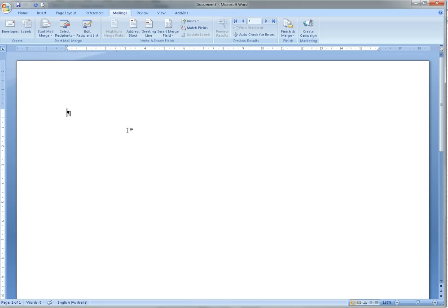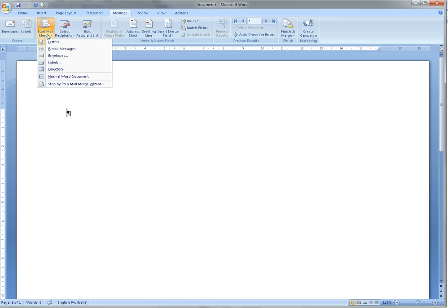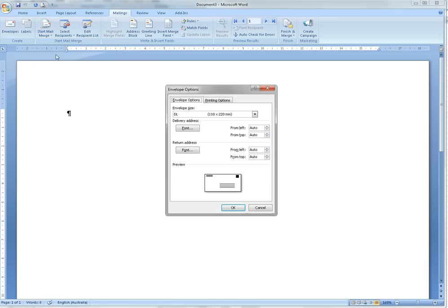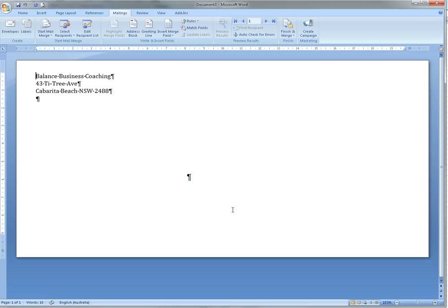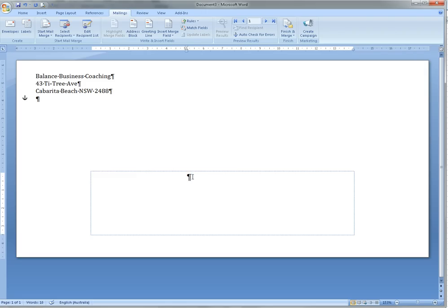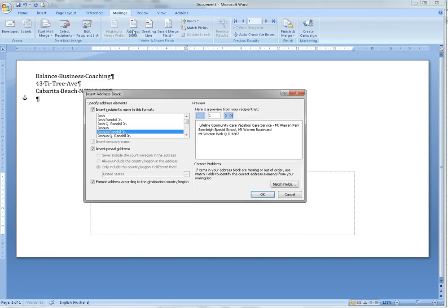This is different to what we did last time. We do Start Mail Merge, select Envelopes, hit Okay. That then changes the layout. Then we can click into the center here, and then we're going to click on the Address Block.